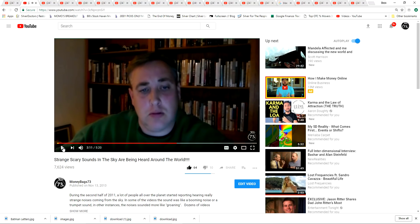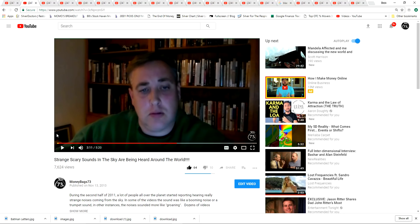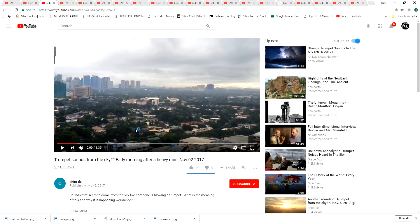Now I've done videos on the Schumann resonance that has increased on the planet. The heartbeat of the planet has increased. So if the frequency of the planet's increased, there could be something in the electromagnetic sphere of the earth that could be creating this type of sound or could be coming from inside the earth. I don't know. I don't know anyone who's been able to explain it, but it's just totally bizarre. So here's some examples.